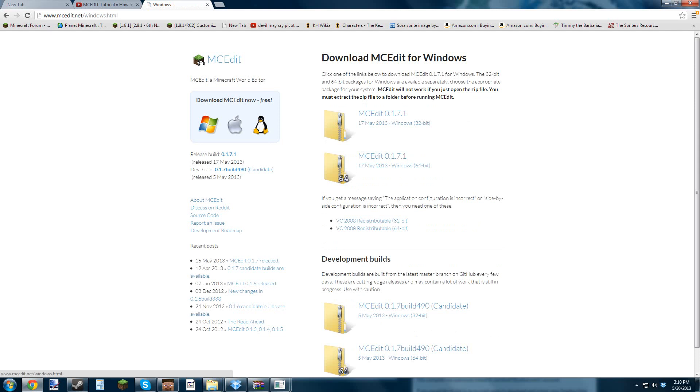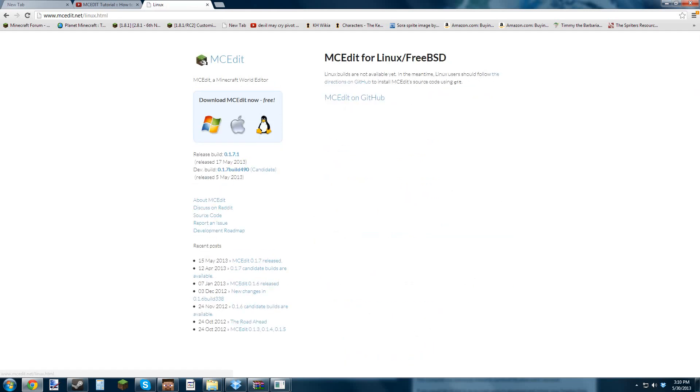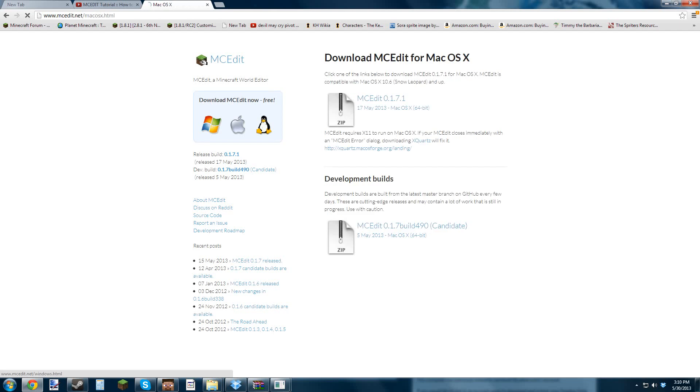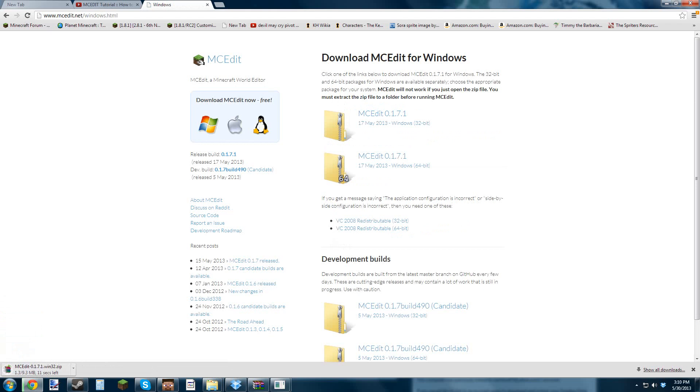So what you want to do is you want to find the download. Either you can do that or you can get this one. Windows, Mac, Penguin. You just want to click on it. Downloads. It's only 9.3 megabytes for me. It might be a little bit more or a little bit less for you depending.